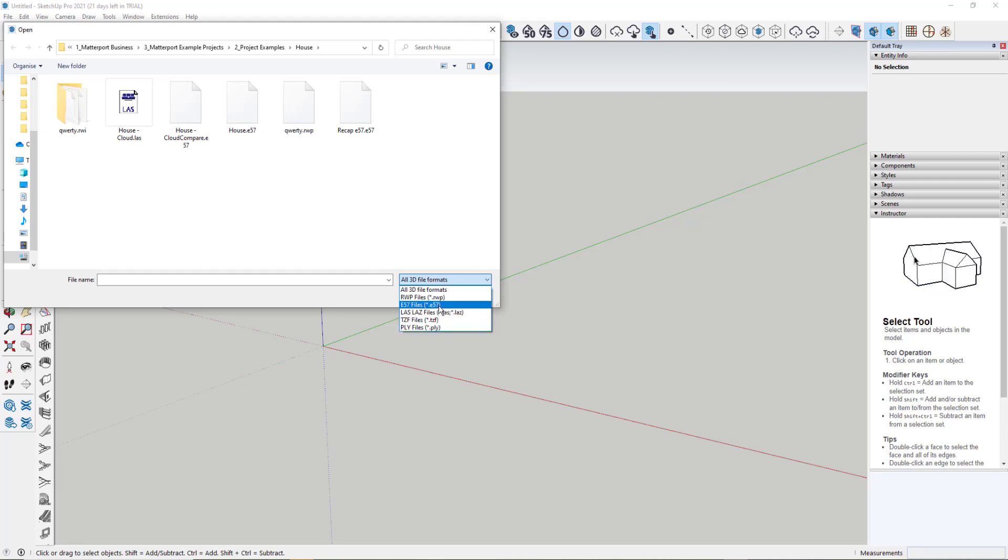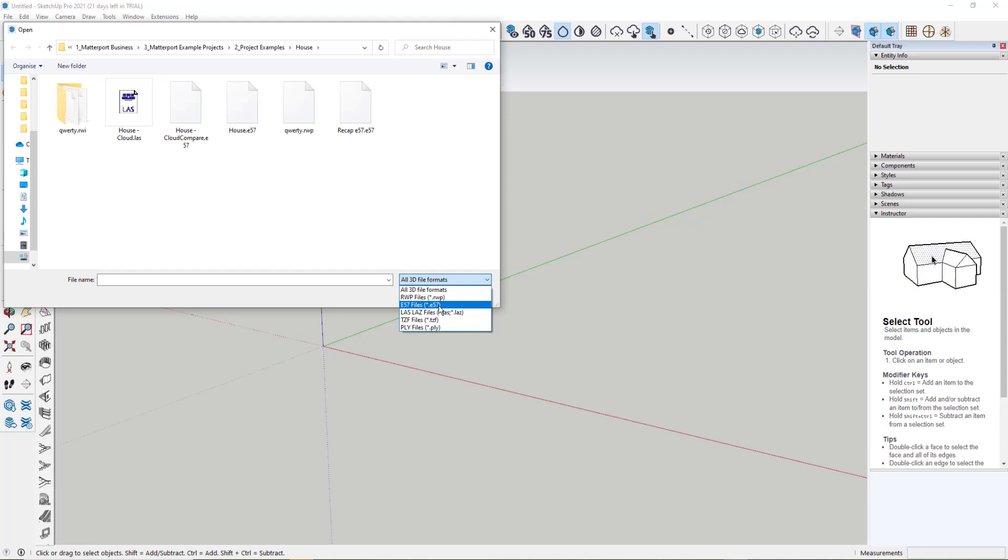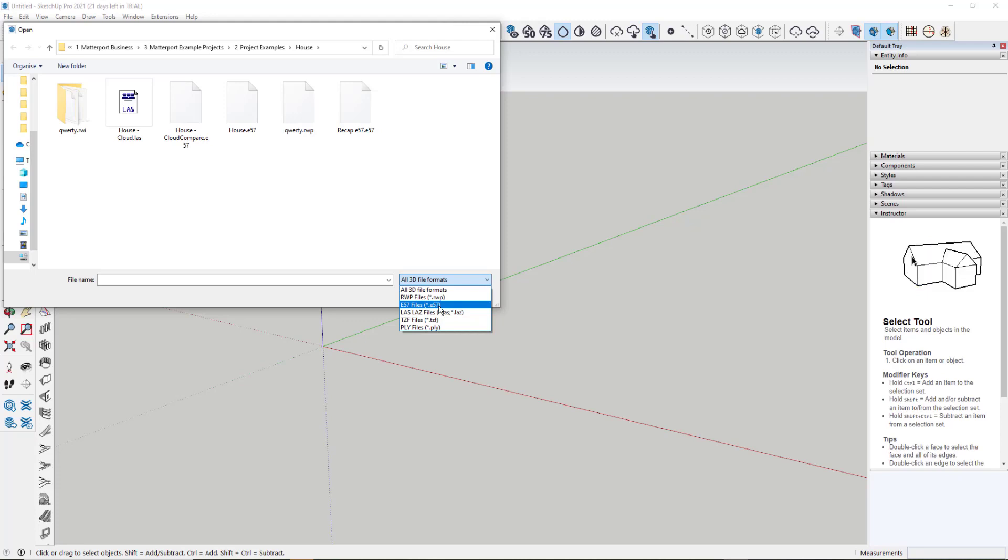Now, by default, as mentioned earlier, we only generate an XYZ and an OBJ file in our MatterPack. So one of the benefits of being an Enterprise customer is we've just released the E57 beta option against your models. If you don't have that option, then you can convert your XYZ file to an E57 file quite simply.